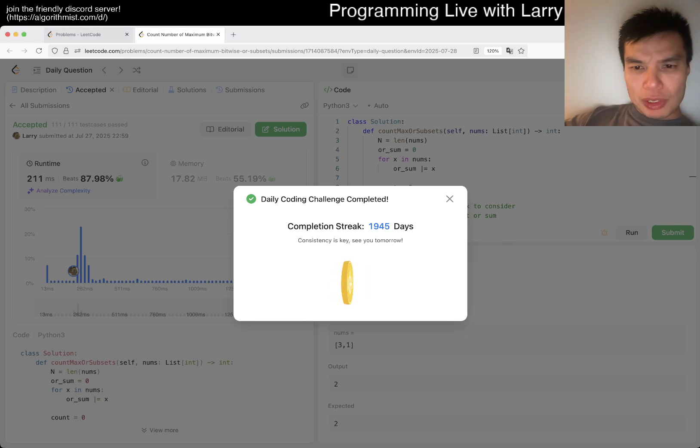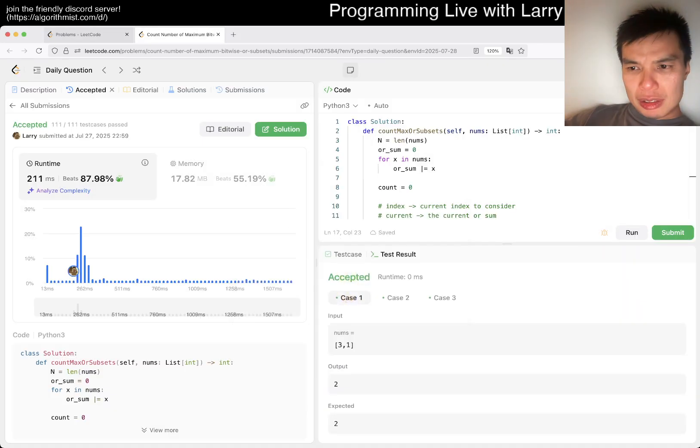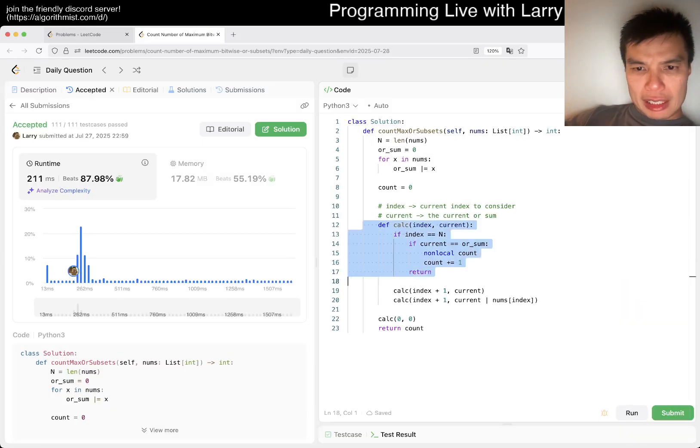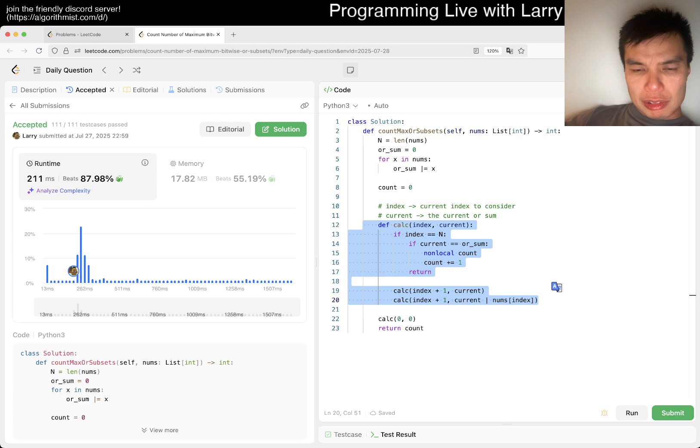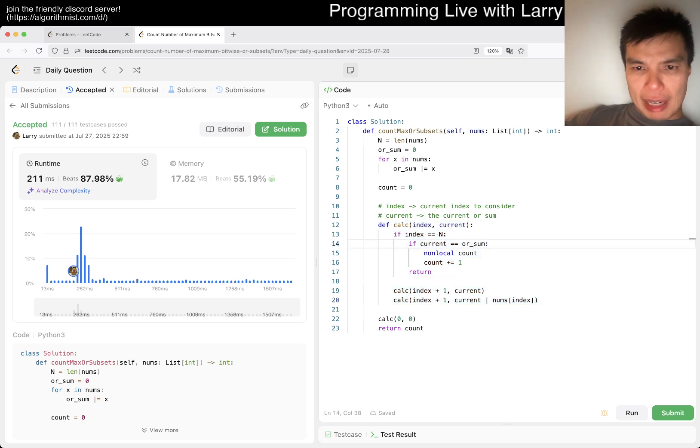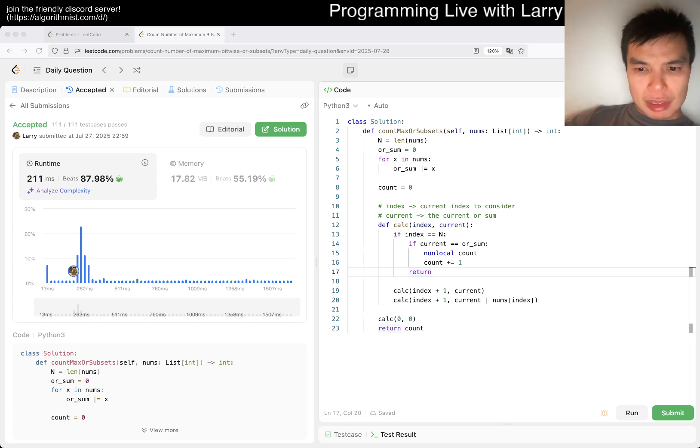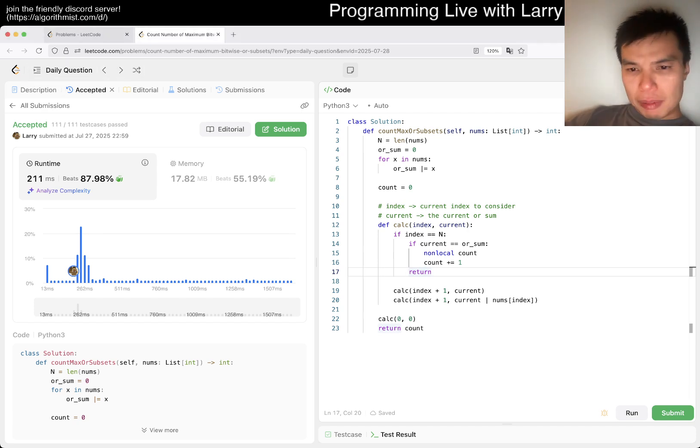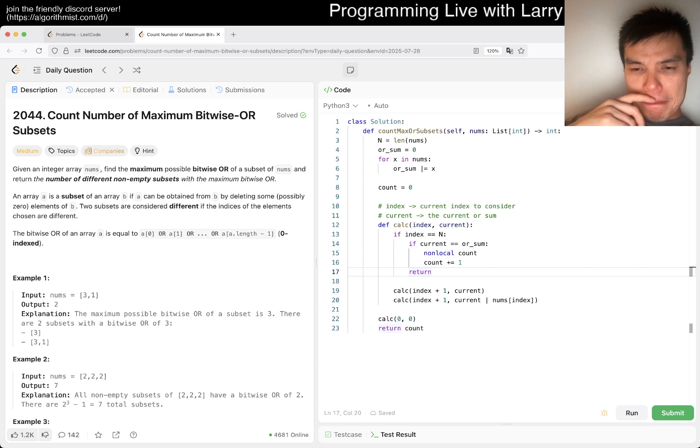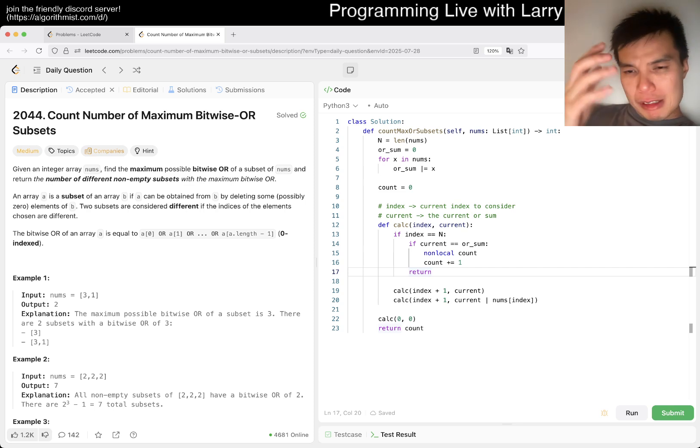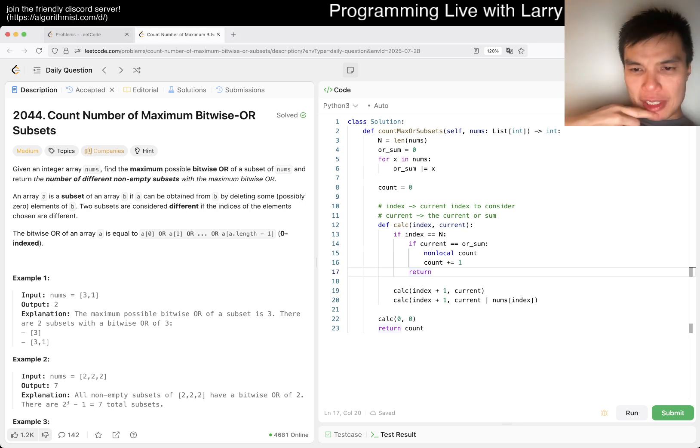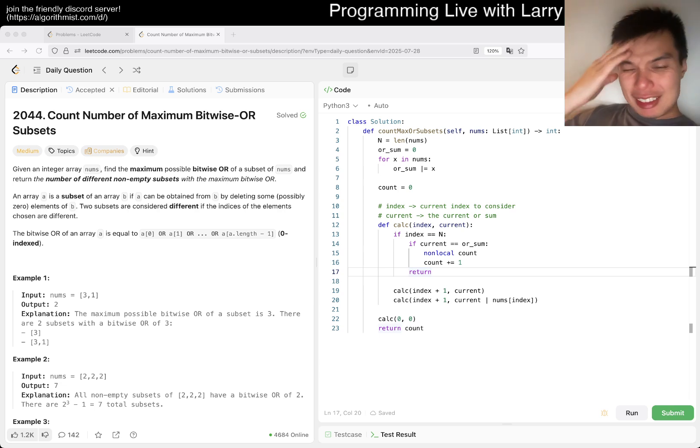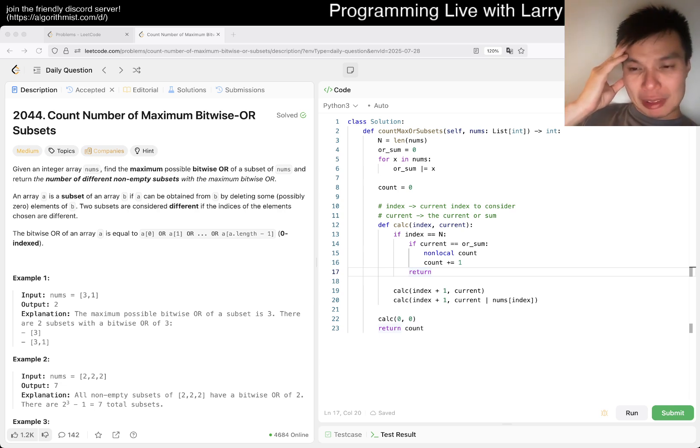2 to the n, nothing to it, right? Just try every possibility after getting the max OR sum. And yeah, this is going to be n times 2 to the n, if you want to say it that way, or just 2 to the n, depending on how you want to consider the constant. But yeah, that is all I have for this one. Let me know what you think. Thanks for watching.